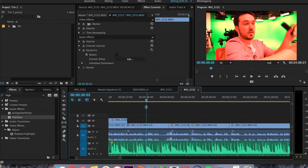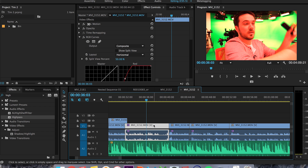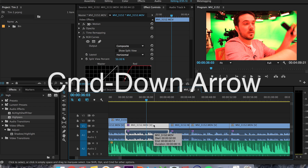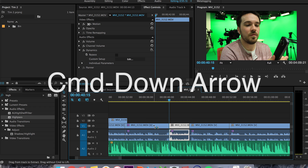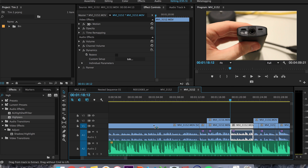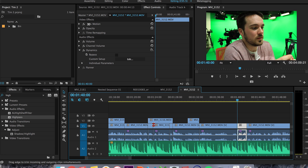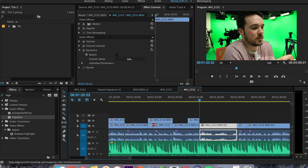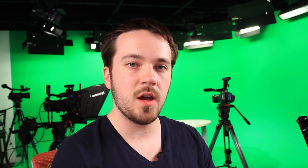This is probably the easiest keyboard shortcut. All you do is highlight a clip, hold down Command, and then press Down — and you're just going down the timeline clip by clip. If you want to go backwards, just hit Up.